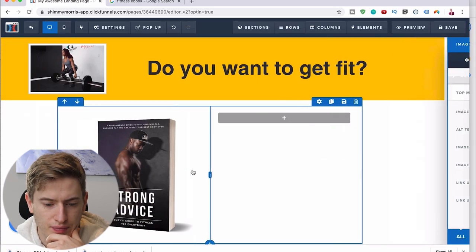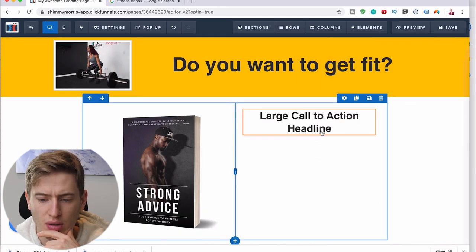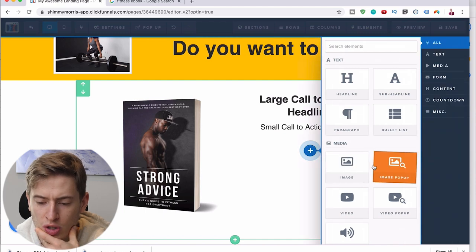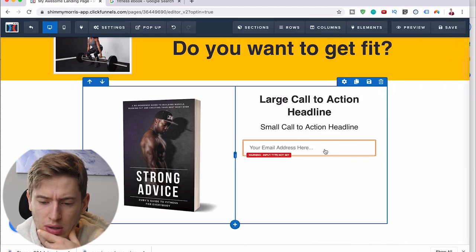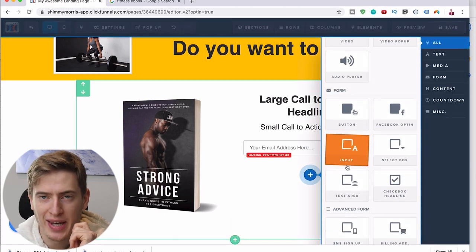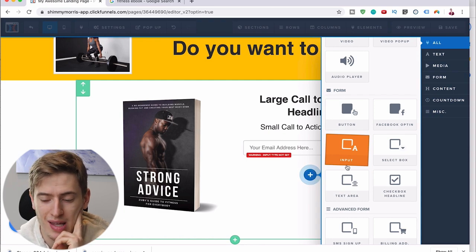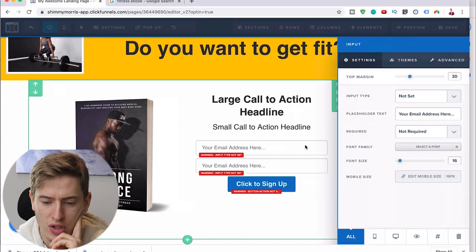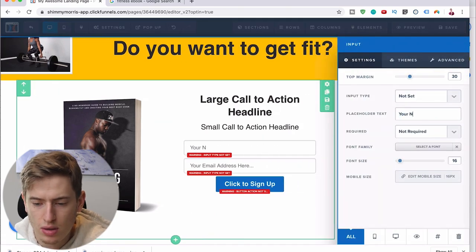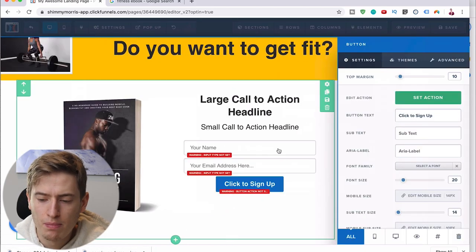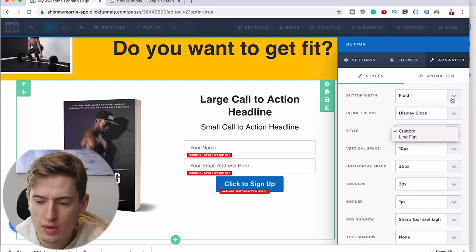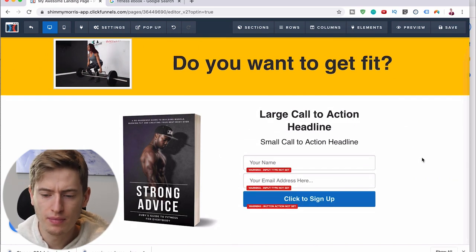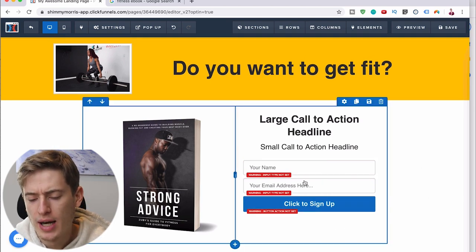Now we'd put some writing in there — a large call-to-action headline, then a sub-headline. Then add a new element which is going to be an opt-in input field, and then another input depending on whether you want their name and email. You'll get a higher signup rate if you just ask for email, but we'll put both inputs and a button. You can change the placeholder to 'Your Name' rather than 'Your Email Address.' Then go to Advanced, Style, set it to fluid and full width so everything matches.